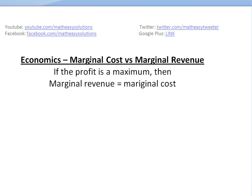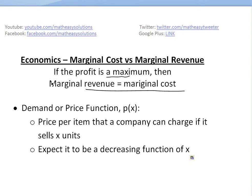Hi, it's time for another math easy. I'm going to discuss further into economics and basically show how you could use calculus for economics applications and look at marginal cost versus marginal revenue. I'm going to show in this video that if the profit is a maximum, then marginal revenue has to equal marginal cost. Before I get to that, let's just define some terms.